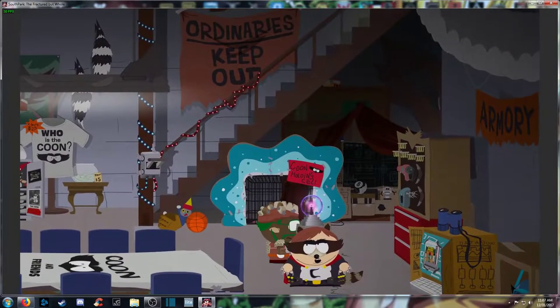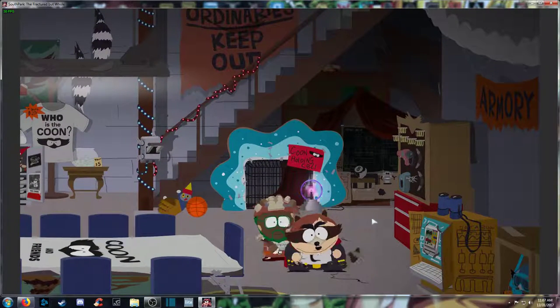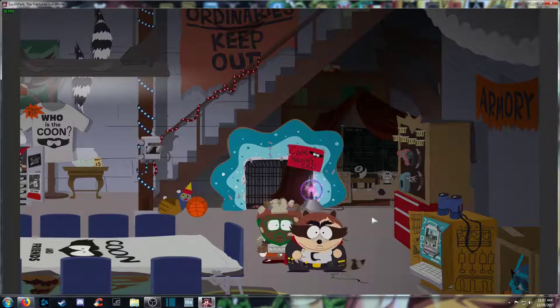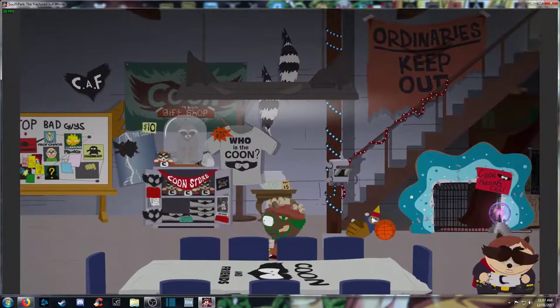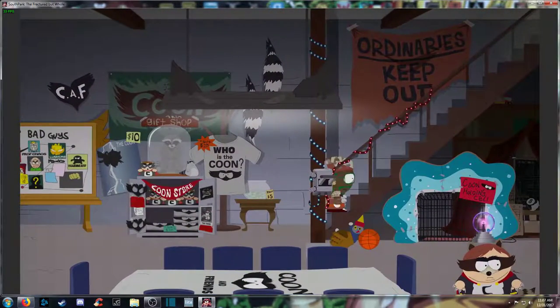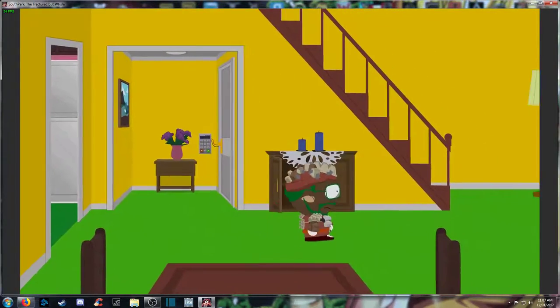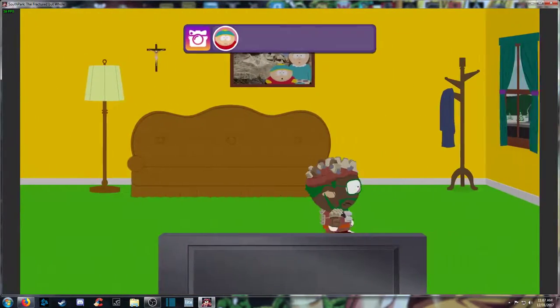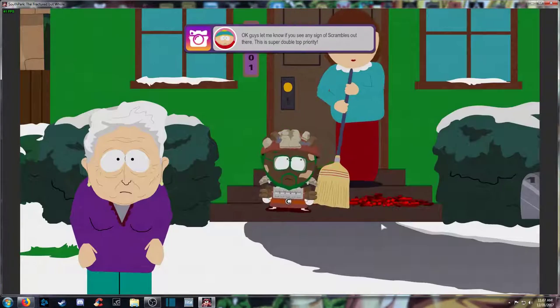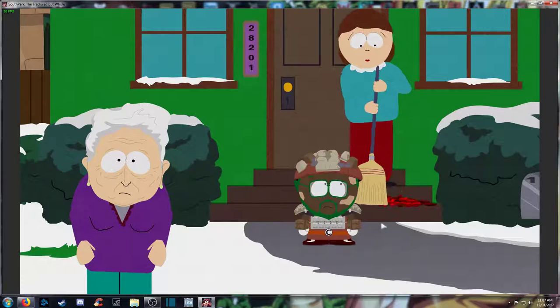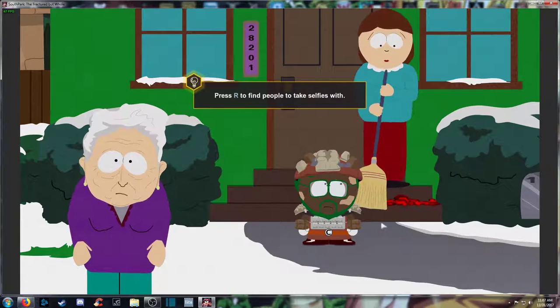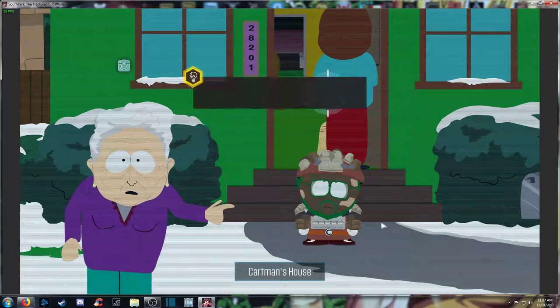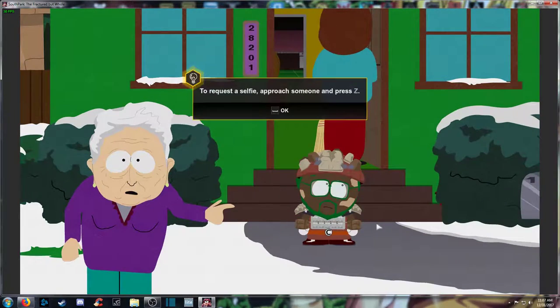Get as many followers as you can on Coostagram and maybe we'll let you play with us, bitch. Hey dude, fuck off. Alright, let's go out in the world, check it out. Go out the door. Selfies with... alright.